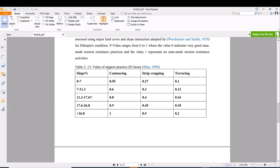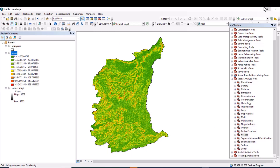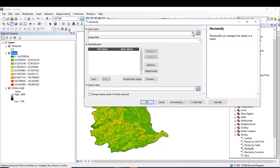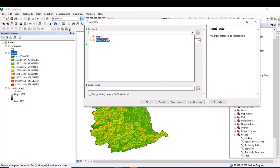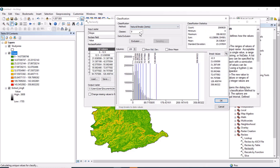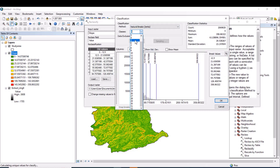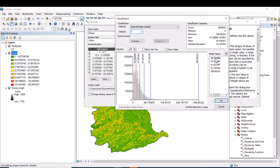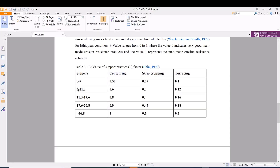We have five slope classes for each soil conservation practice. We need to go to Reclass, then Reclassify. What we are reclassifying is the slope raster. Click on the Classify tab and set the number of classes to five. The class breaks are: zero to seven, seven to thirteen, eleven point six three — we need to reclassify based on these values — eleven point three to seventeen point six.